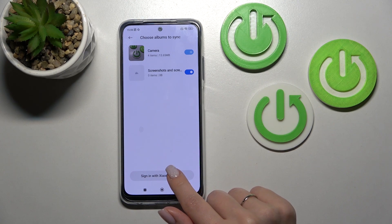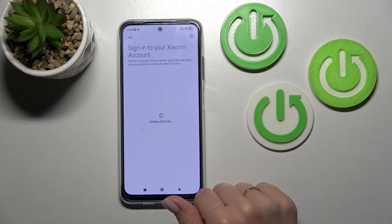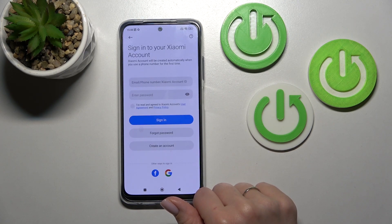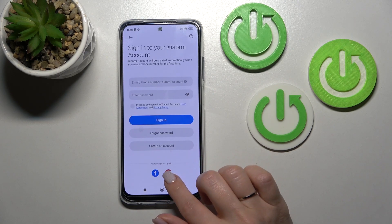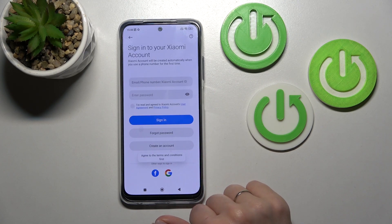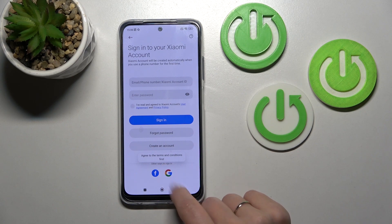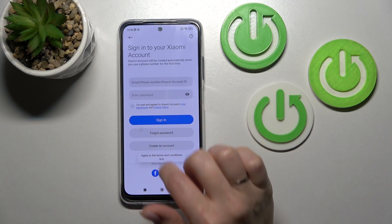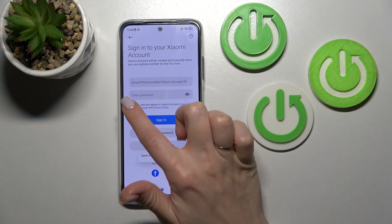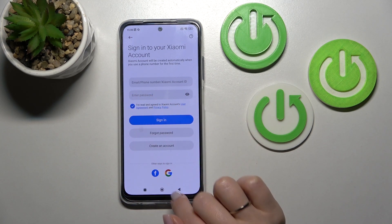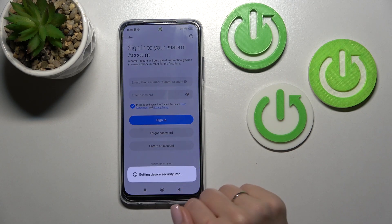Now we should sign in with the Xiaomi account. I'll go with the Google account for example. First click here on the checkbox.